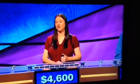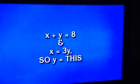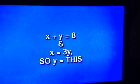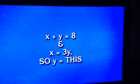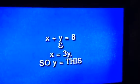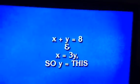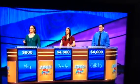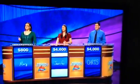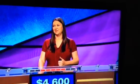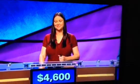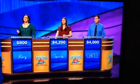The math, 400. X plus Y equals 8, and X equals 3Y. So Y equals this. Jennifer: What is 27? No. Maria Cruz: What is 2? Correct.